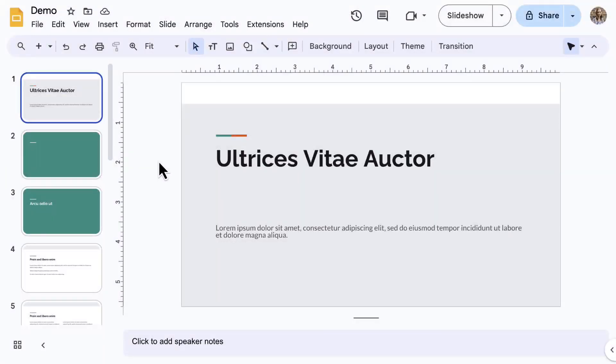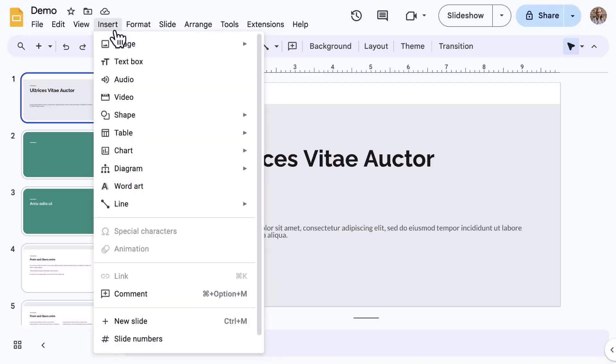Let's take a look at how to edit Google Slides. First, click on the Insert menu.